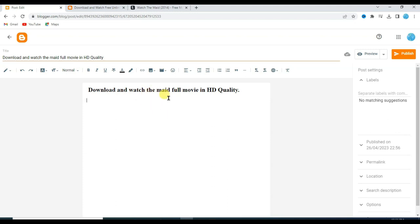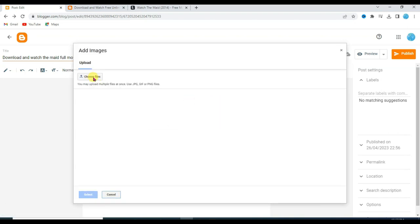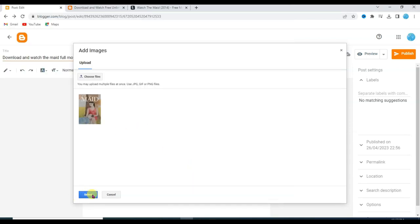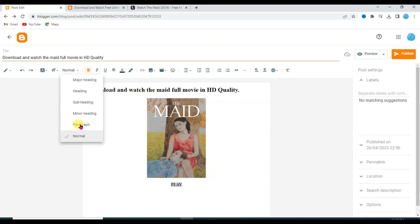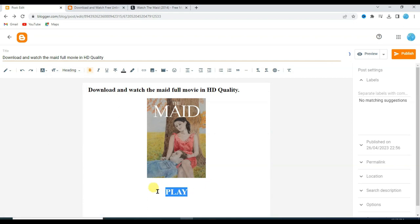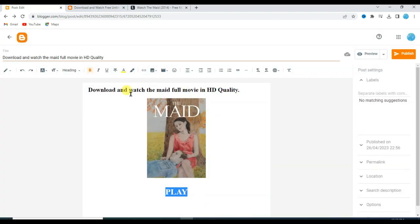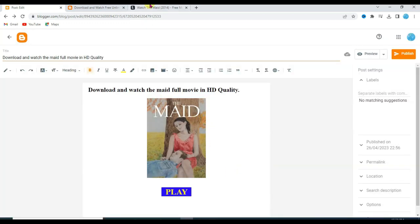Now I am going to upload the movie poster. Click on the image icon, then click upload from computer, choose files, select the movie poster, and click open. Click select. Now type 'play', make this text bold, then change its color — select the text, click on the color icon and select any color. Now go to the Tobi TV website.